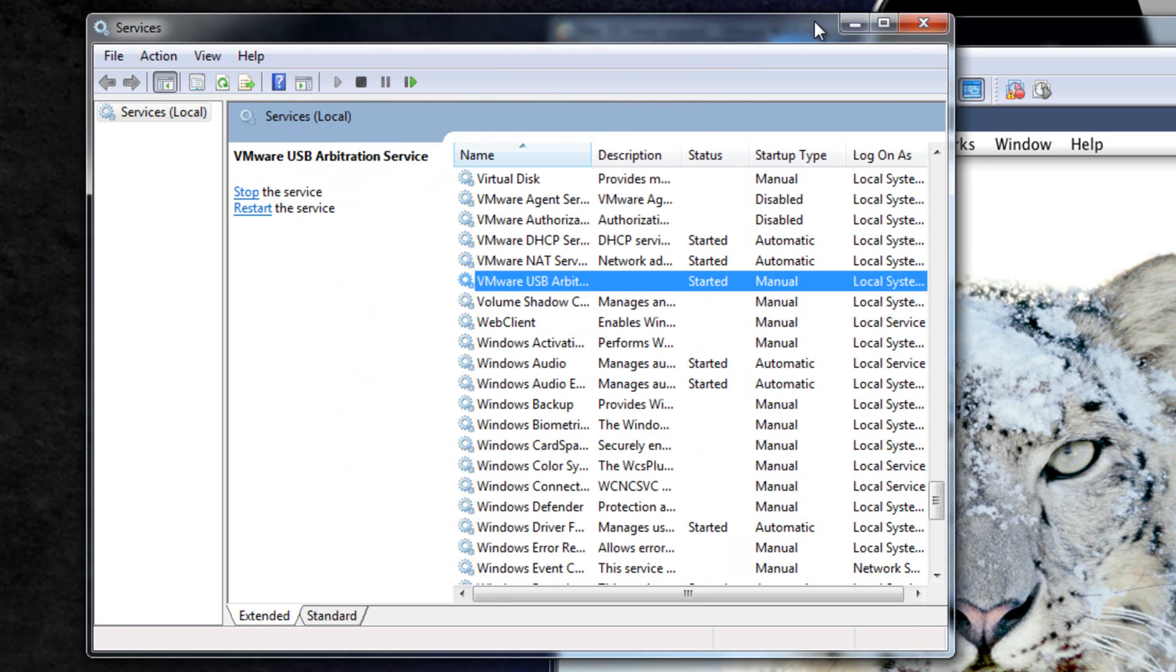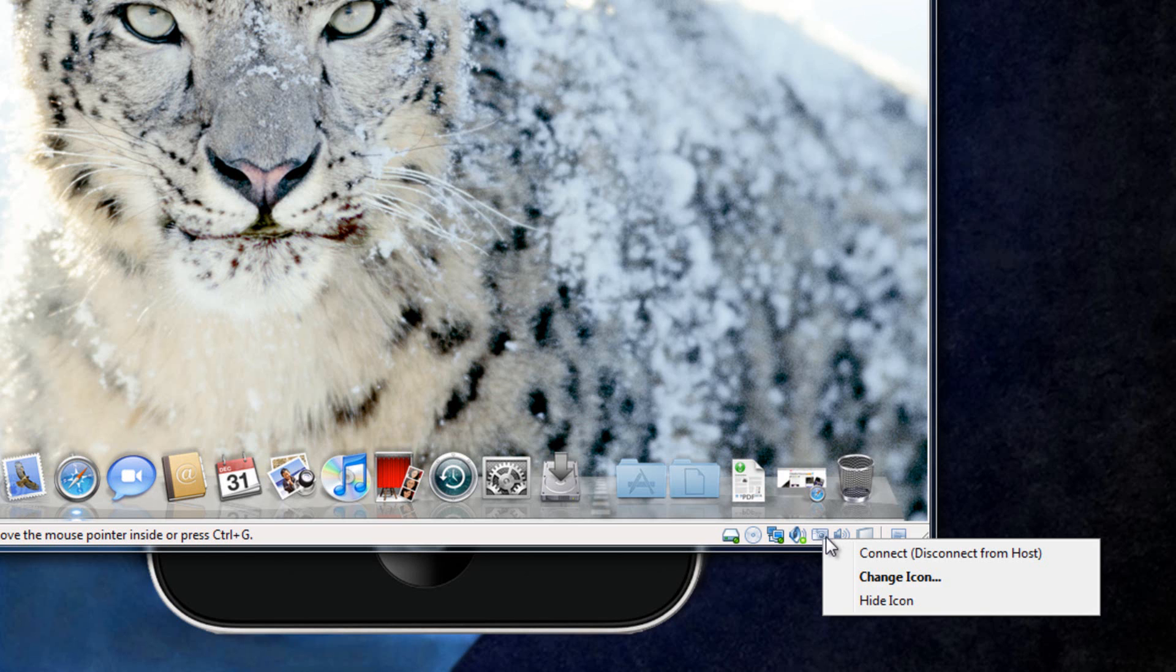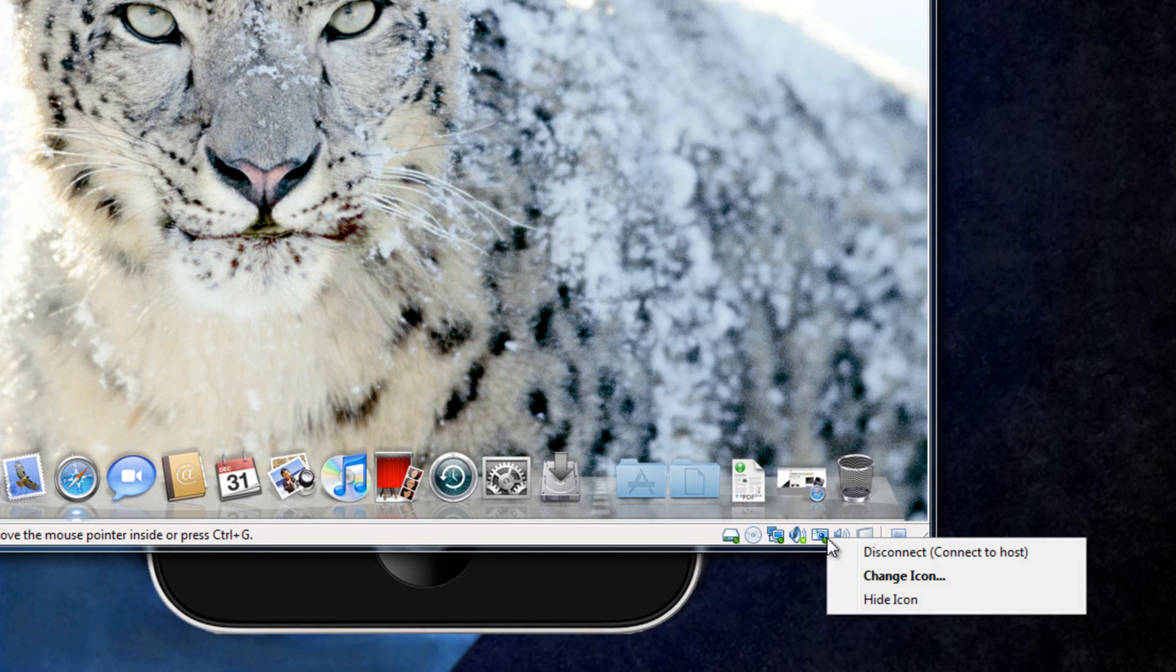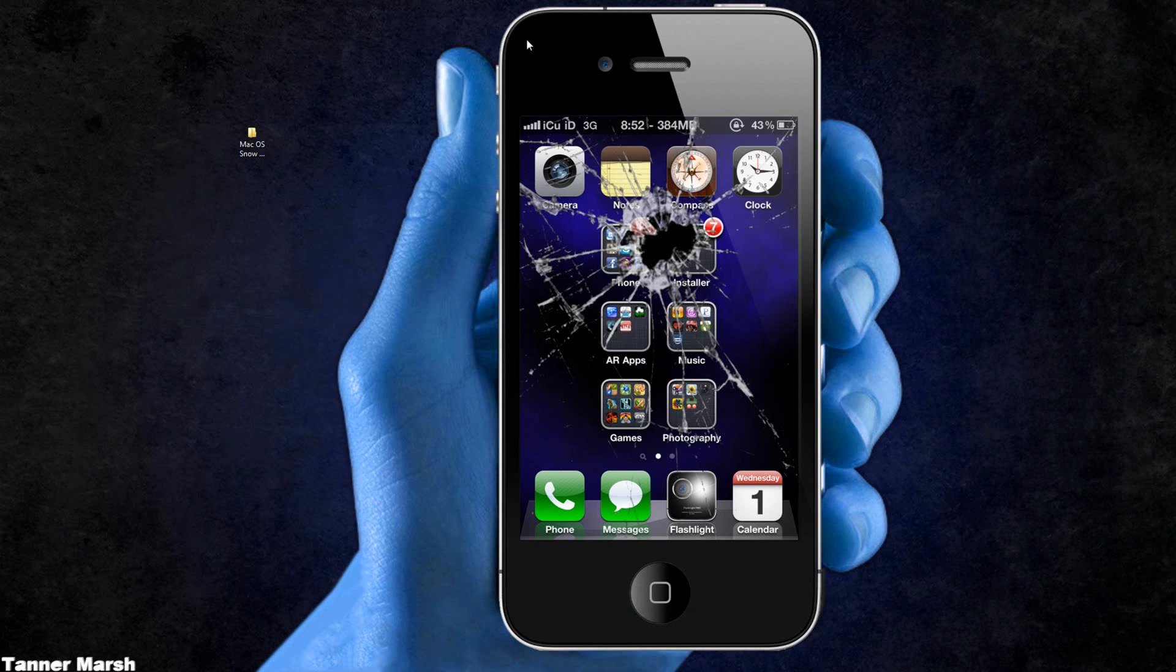...hit apply and then OK. Then what you would do is right click on a USB device and then click connect, disconnect from host. Now it has connected it to my Mac side. To disconnect it, obviously you just right click, disconnect, connect to host. And now it's connected back to my PC side.